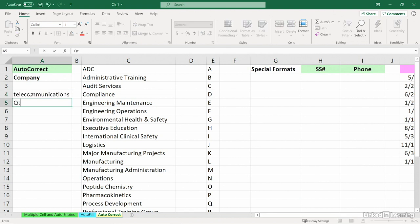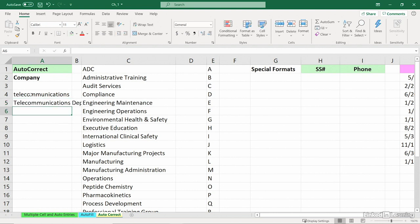If I want it capitalized, capital Q, T. If I want the word department behind it, I'll press space and type in D-E-P-T. Eventually I'd make the column wider, of course. So that's going to be really handy at times.